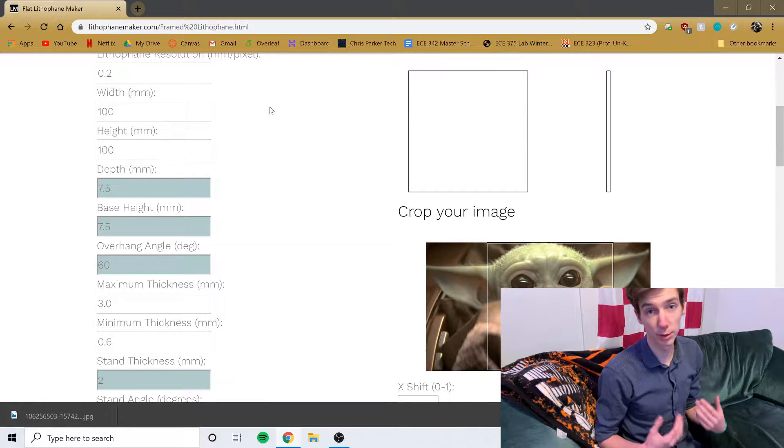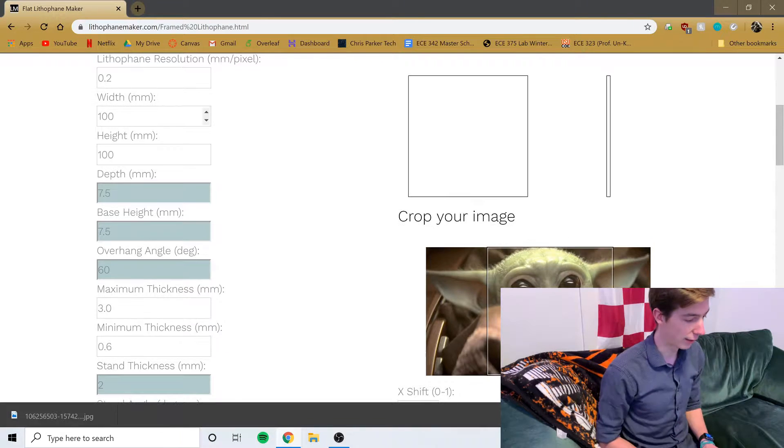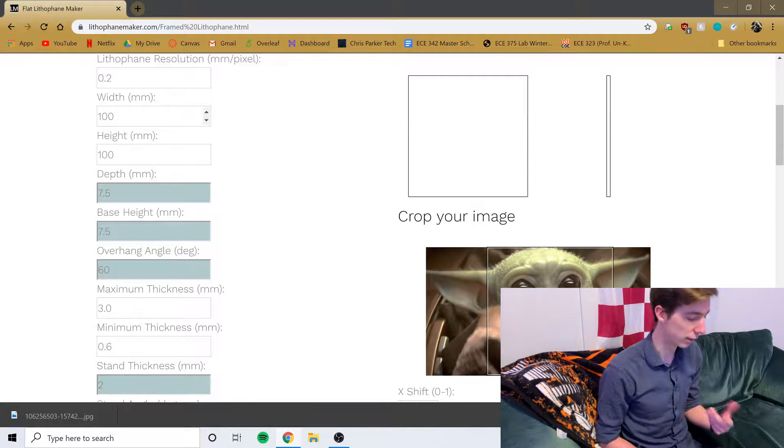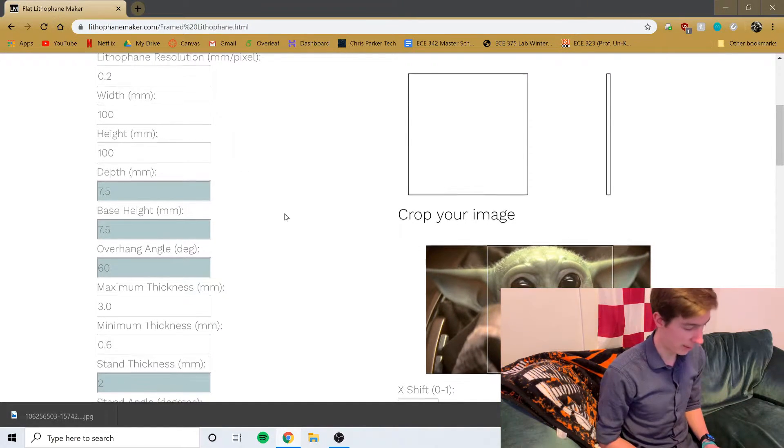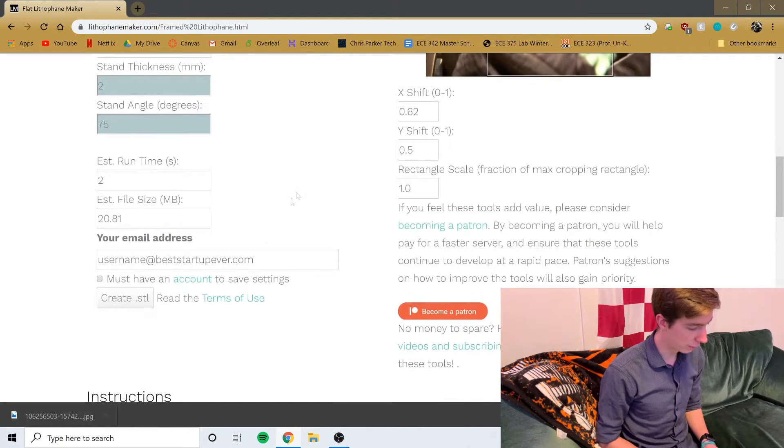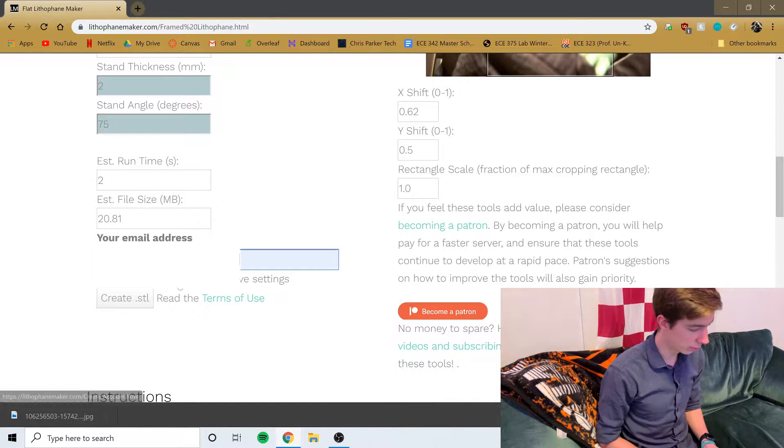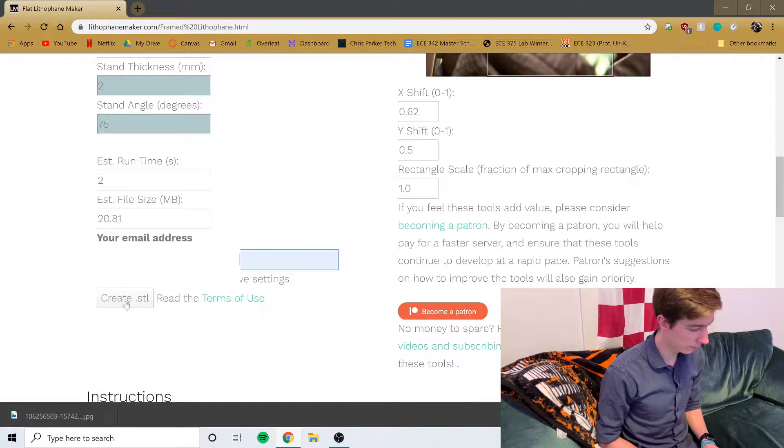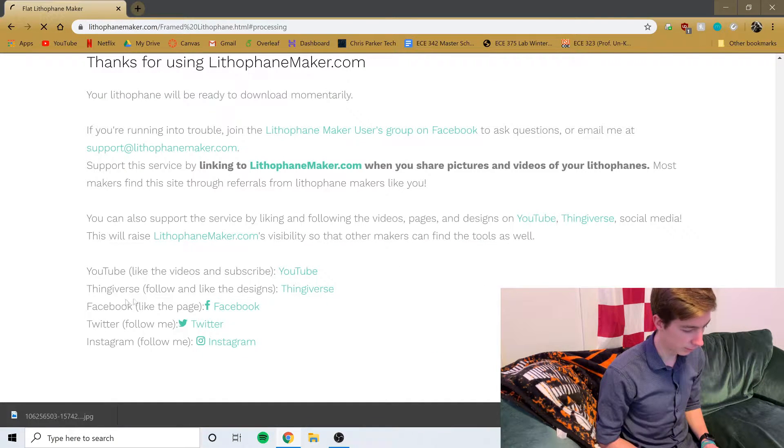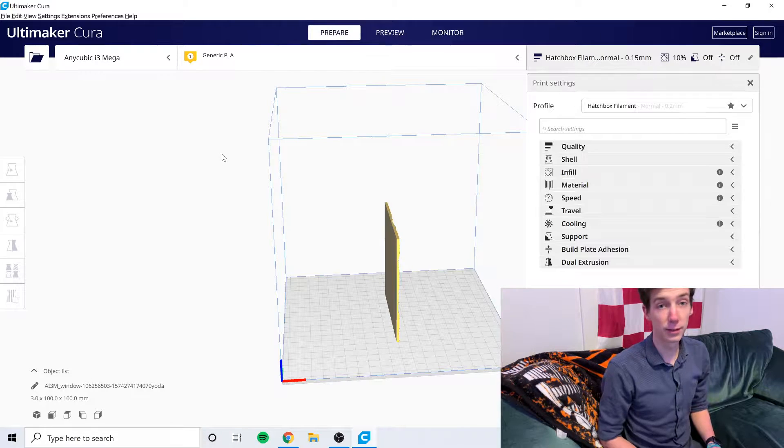The height and the width, I did a lot of playing around with this. I found that 100, just leaving it as the default, works really well especially with the way that I print it. I tried to print some bigger ones and they failed dramatically. So then you scroll down here, you have to enter your email and then you click create STL.